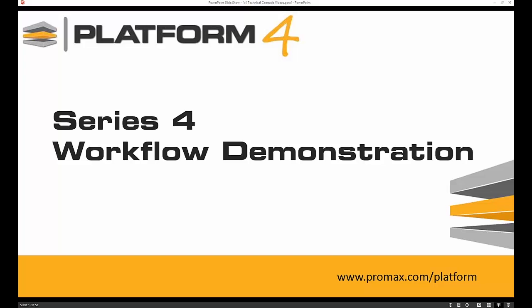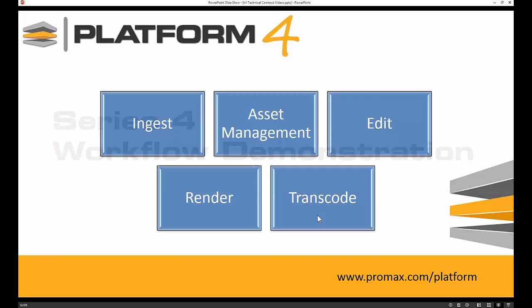Welcome to Platform Series 4 workflow demonstration. In this video we're going to describe how Platform Series 4 can significantly improve your workflow through the ability to ingest, manage assets, edit, render, and transcode all on the same platform server.